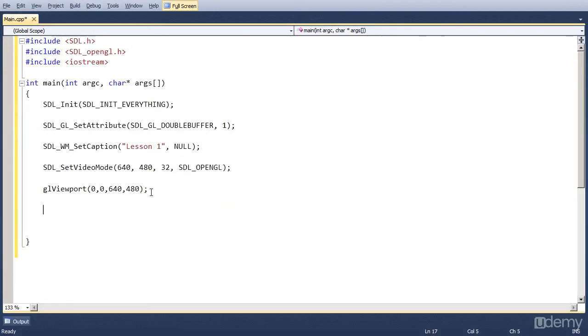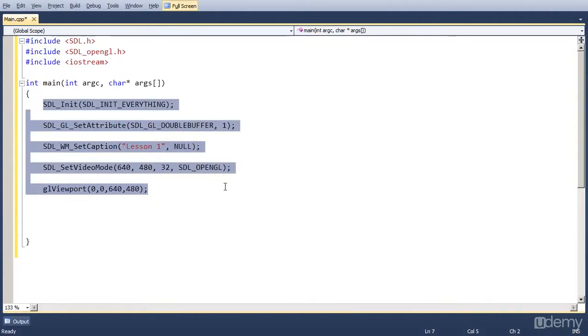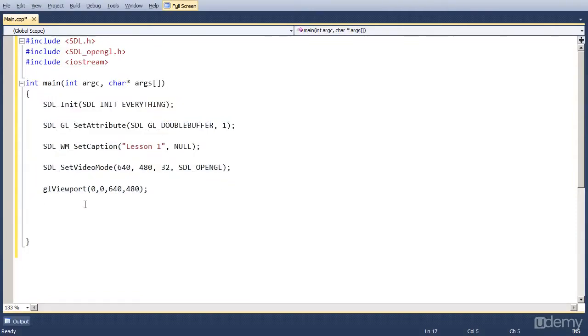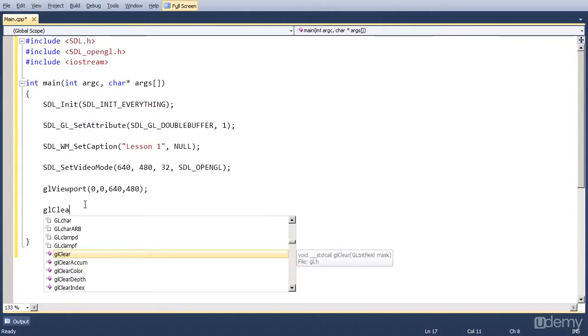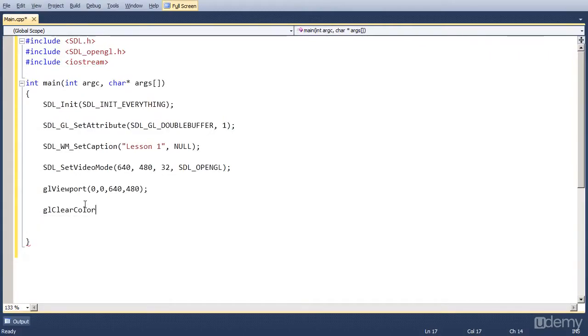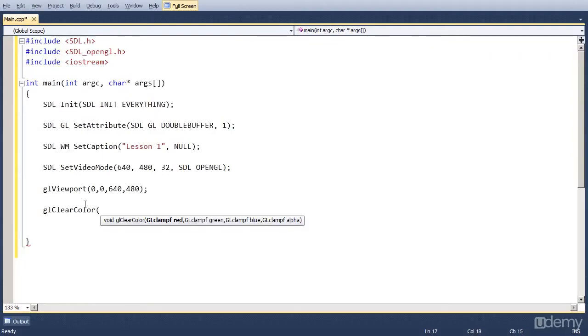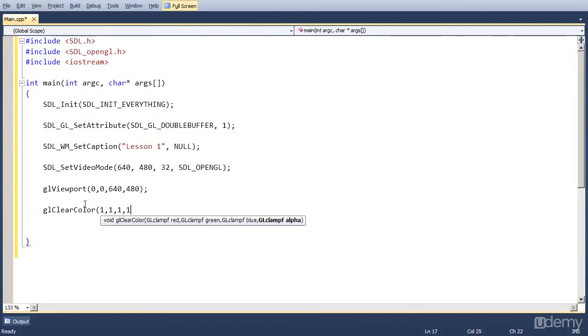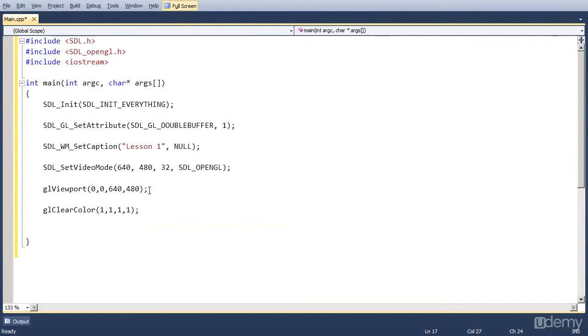So that's basically the screen created. But we want to set some additional variables first before we actually run this. And that is what the clear color of the screen is going to be. And we usually want that white. So we set glClearColor. And it takes the color in red, green, blue and alpha values. Each ranging from 0 to 1. So if we put one for red, one for green, one for blue and one for alpha it's going to be white. So that is a white clear color for a screen.